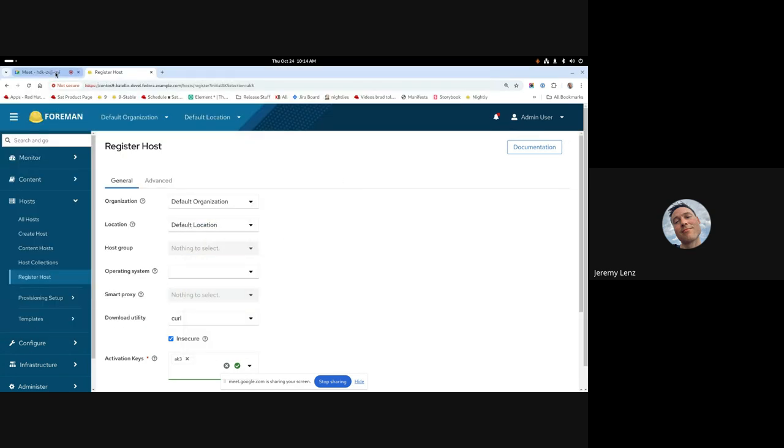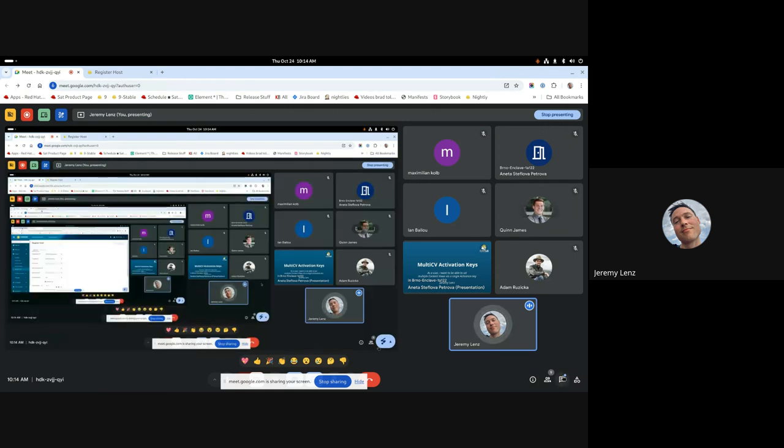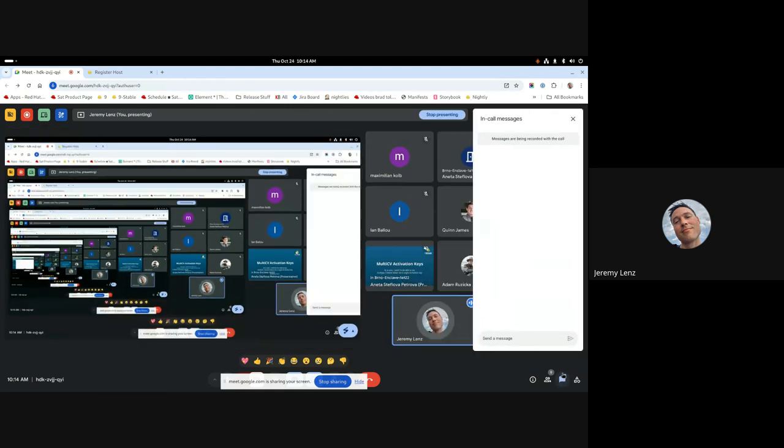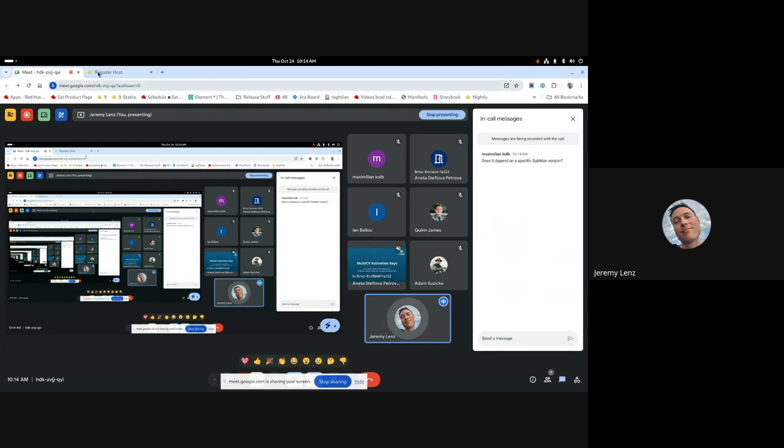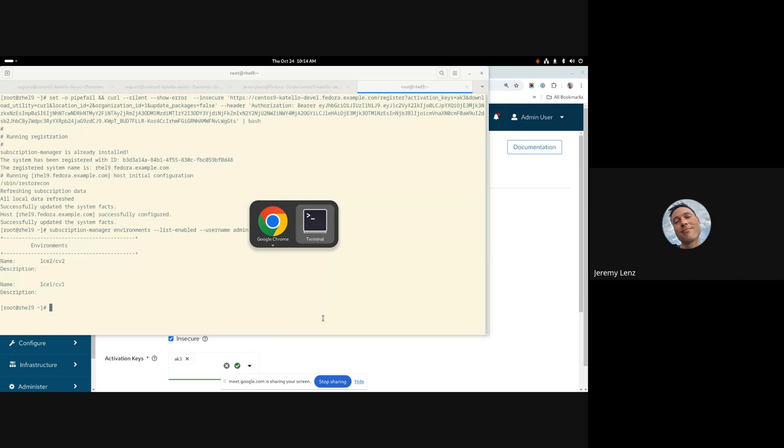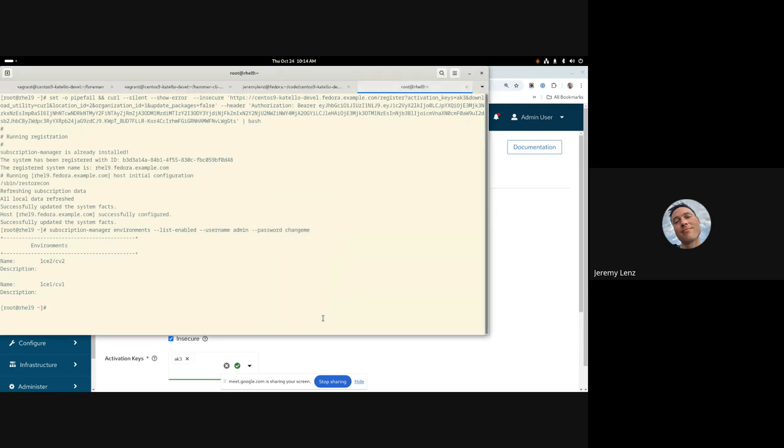And I see we might have a question here. Does it depend on a specific Subman version? Good question. Yes it does. But this feature has been around in candlepin and Subman for long enough that you shouldn't have to worry about it. Catello was actually pretty late in implementing this feature.